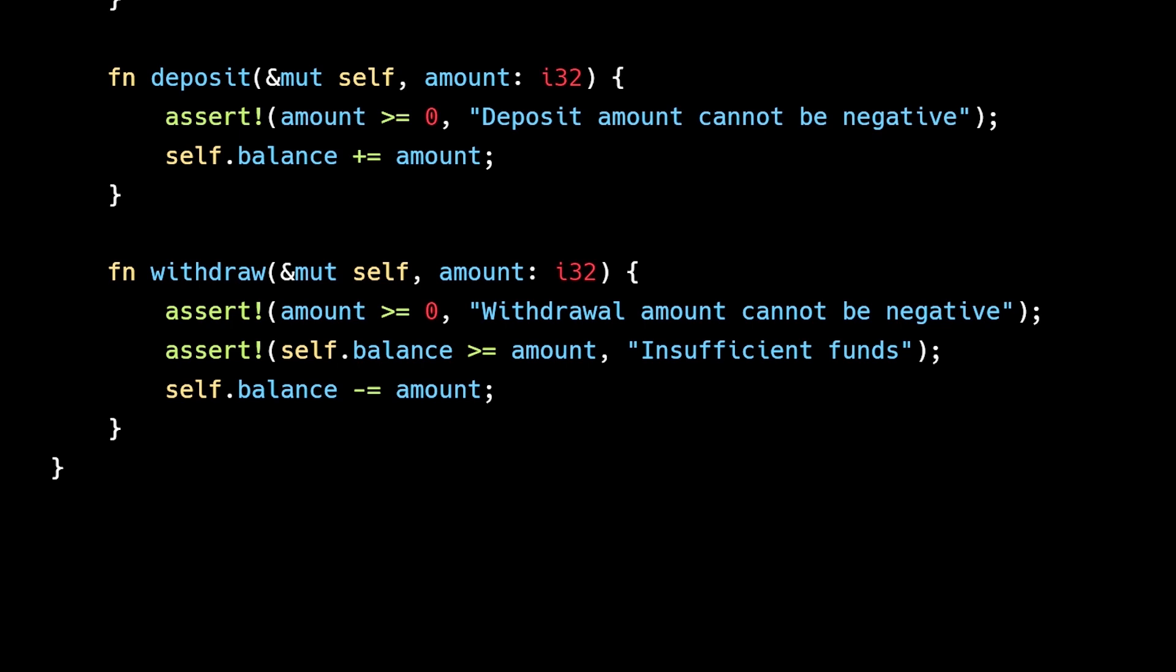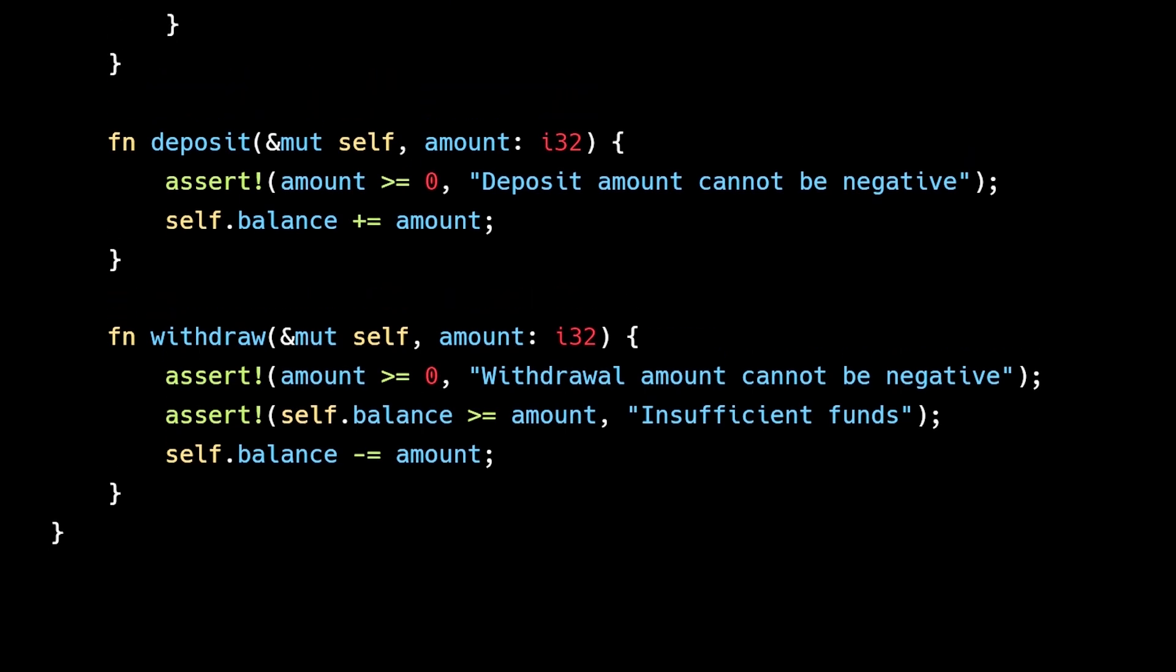Assertions are checked at runtime, which means developers can still write defective code. Also, if the assert fails, our program will panic and crash.